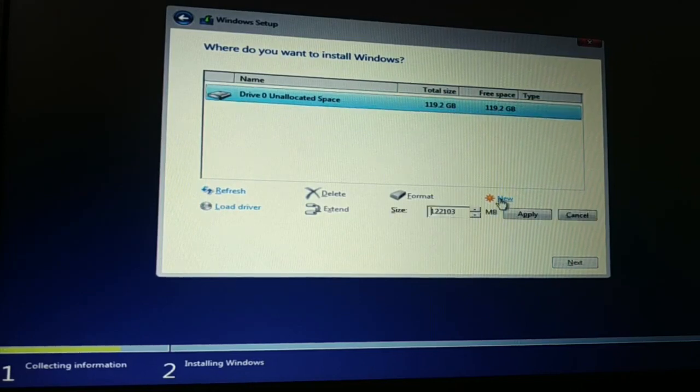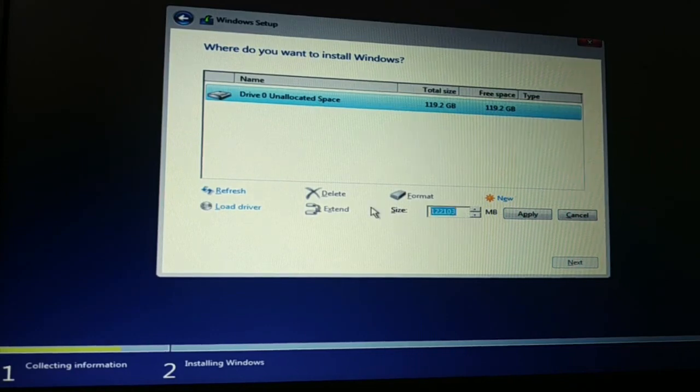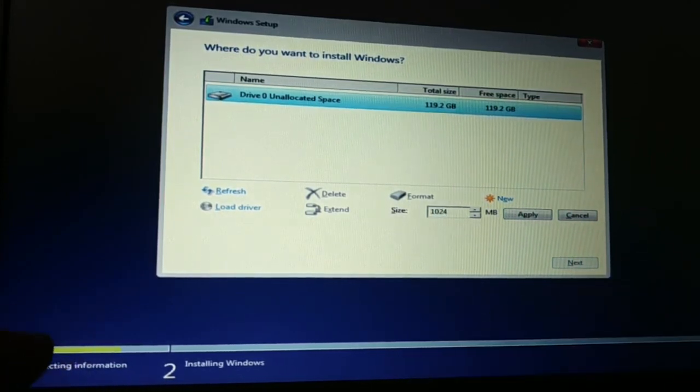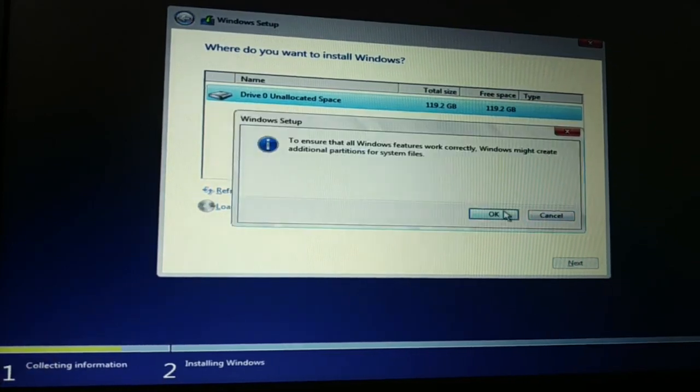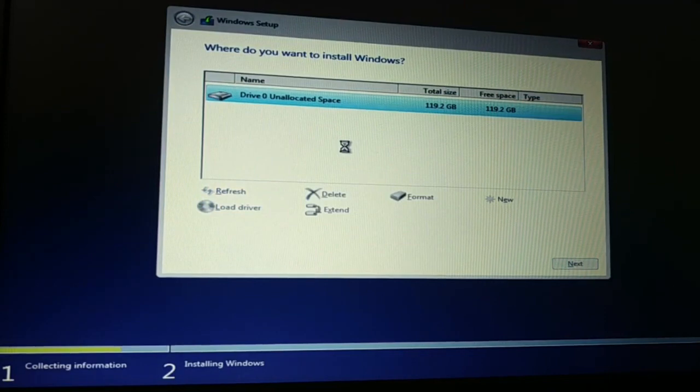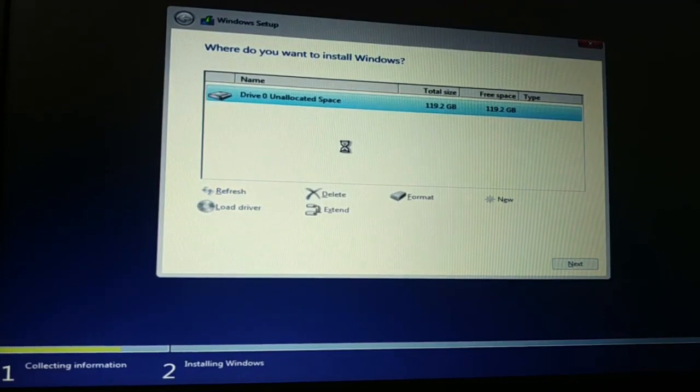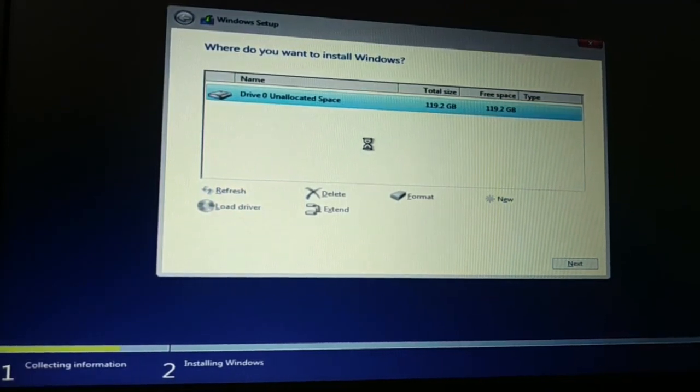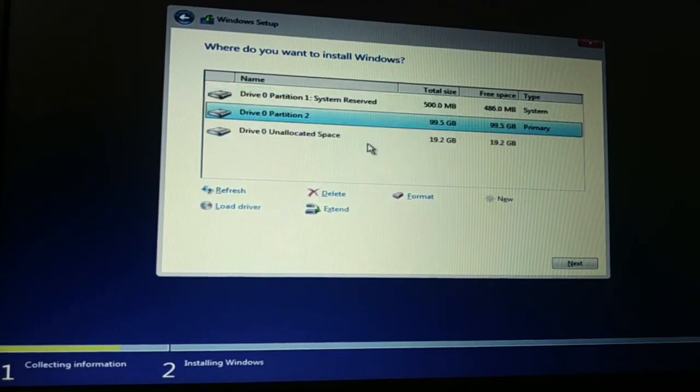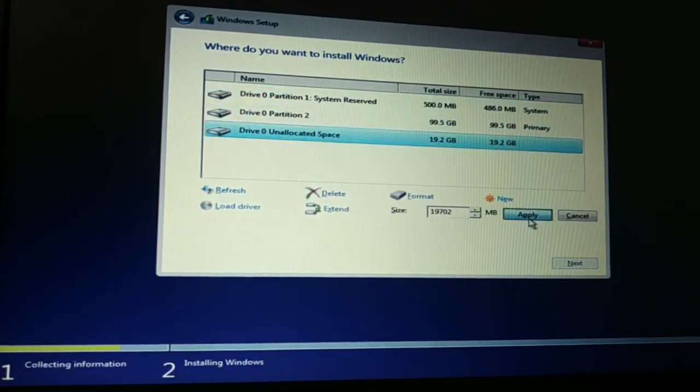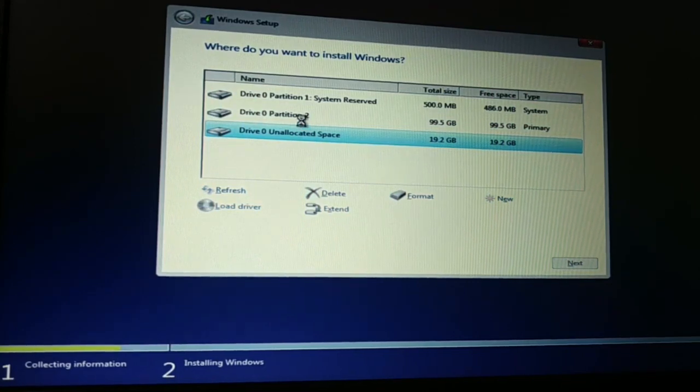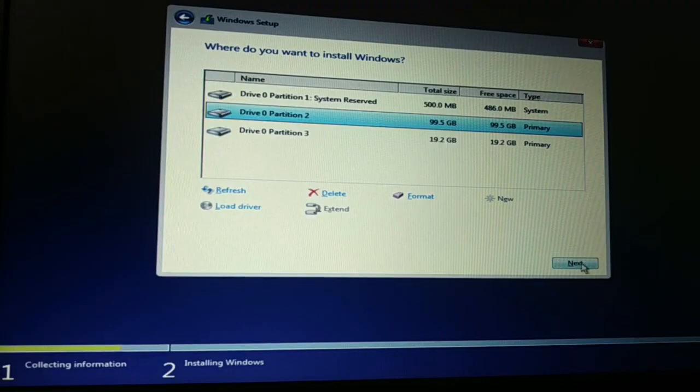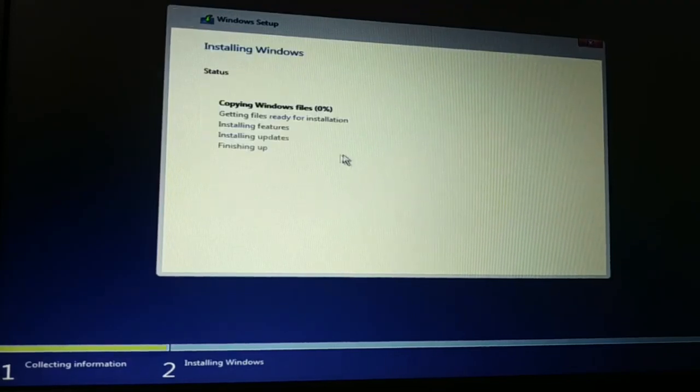Click on new and now I'm gonna create another partition, 1024 zero zero. This will be around 100 GB. I'll create one partition of 19 GB and I'll just install operating system over here.